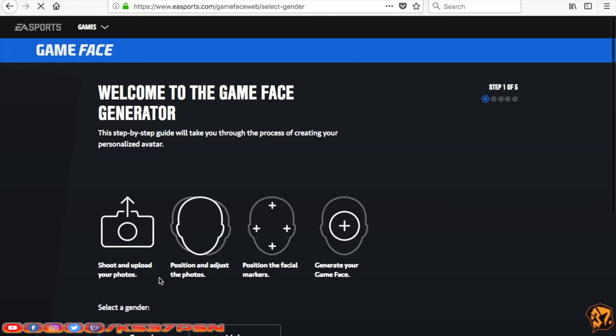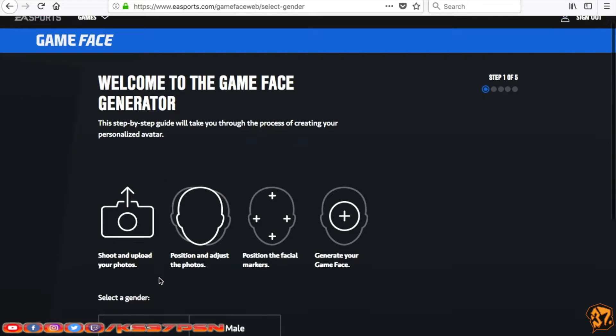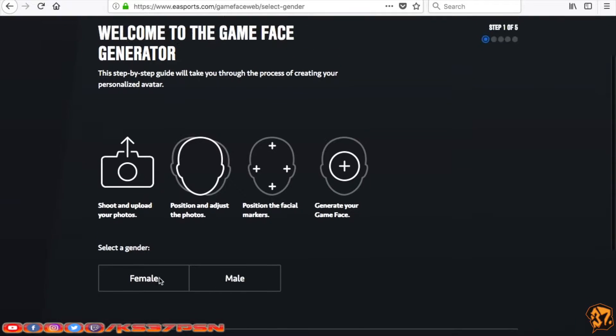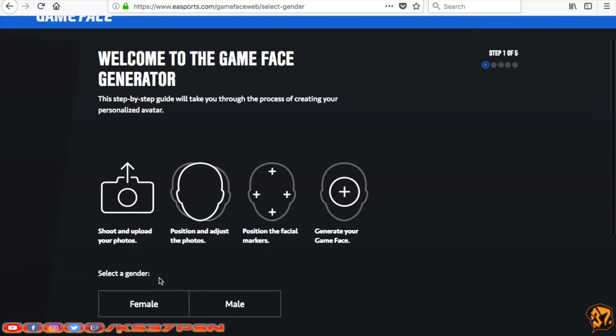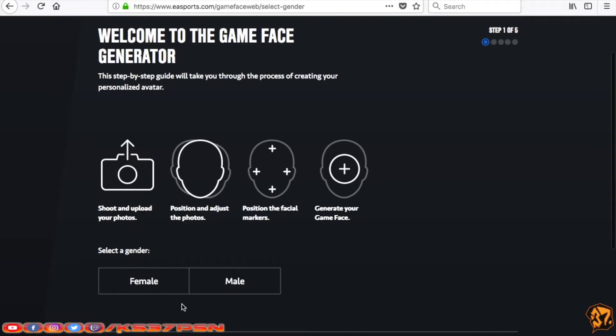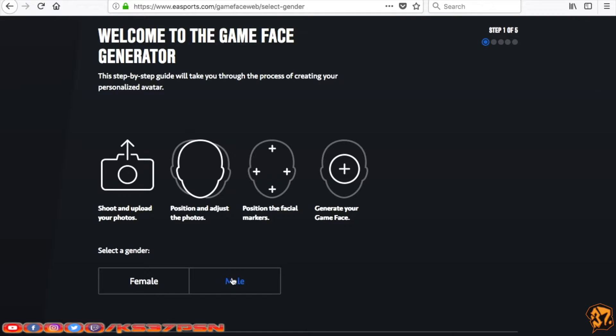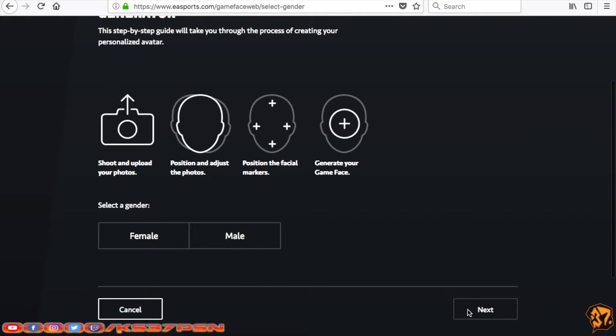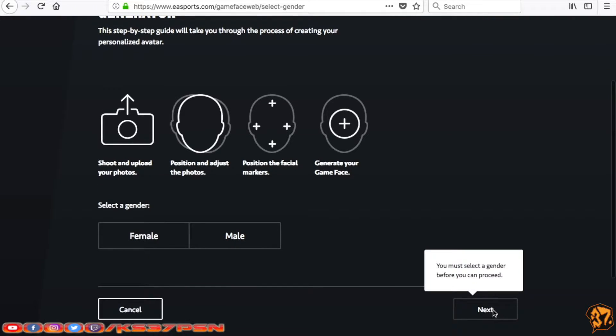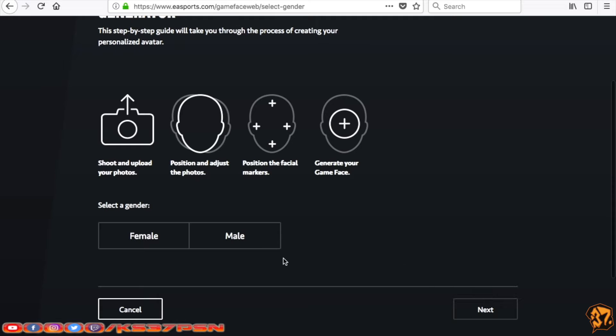Then you'll get to this menu where it says welcome to the Game Face generator. Shoot and upload your photo. None of this really matters right now because you're going to be using a blank. This part right here is important. Select gender, female and male. Let me tell you, if you select female, it doesn't work for male or vice versa. So right now we're going to be doing male. Click Next.